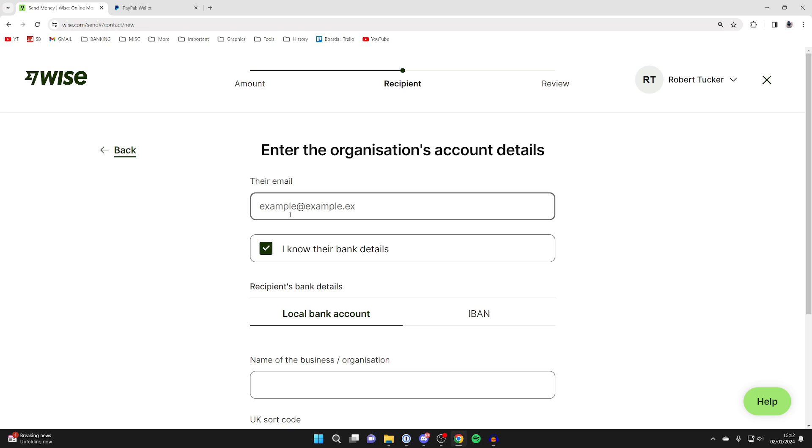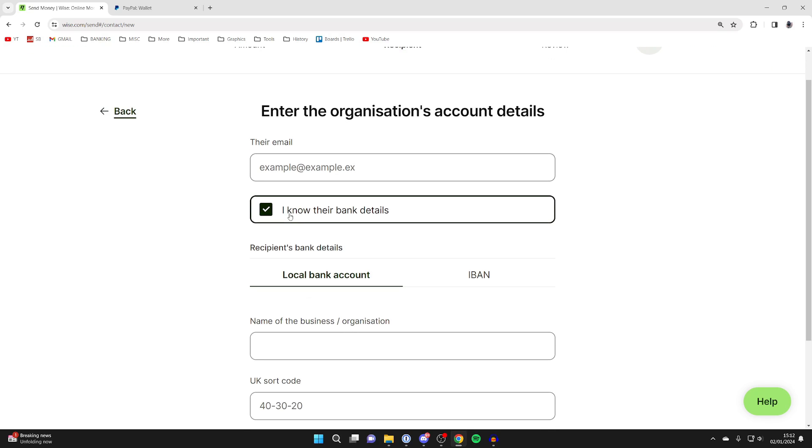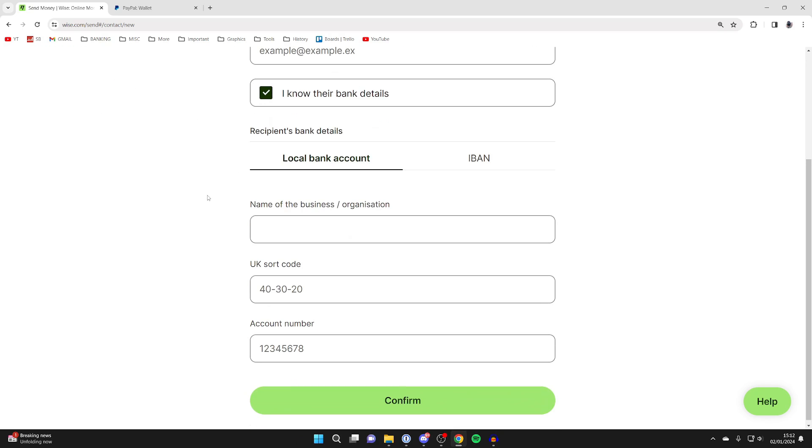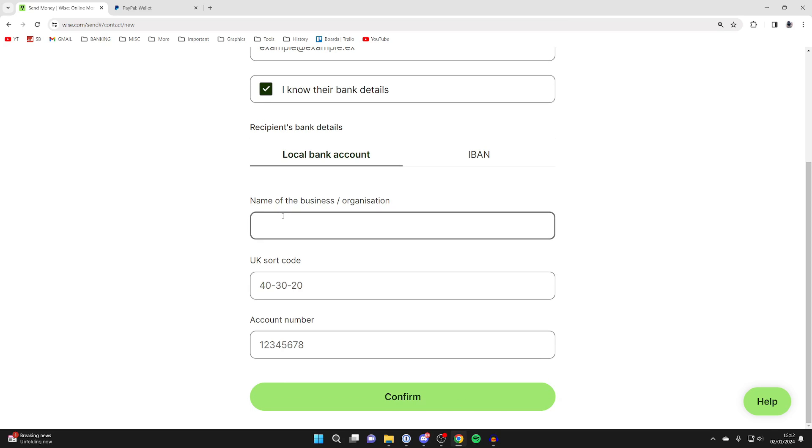I'll click on add a recipient, then click on a business or charity. Now we need to enter the account details that PayPal gave us on the other page. Go back there and write it in exactly as they are. It's super important.